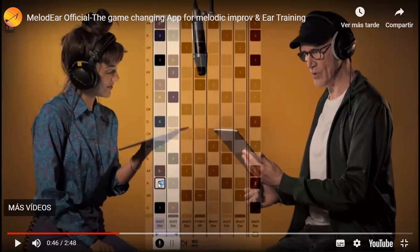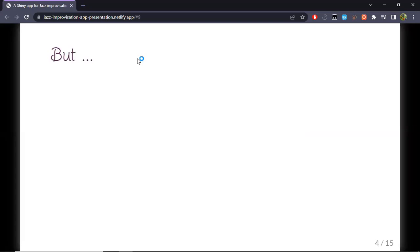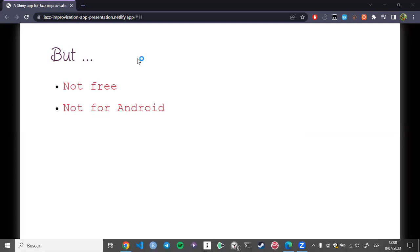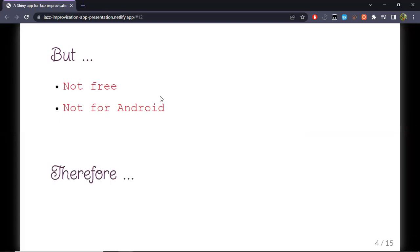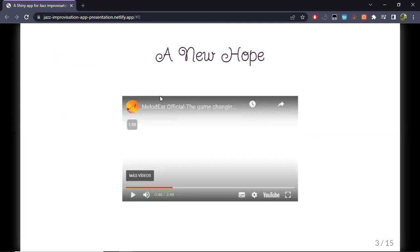You have chords, you have notes that have been colored, and you take as input the sound of the player or user of the app, and you show — by painting a square white — which note you are playing or singing. I say this is a 'new hope' because it does help with improvisation: now you have a way of seeing which notes sound good rather than just imagining them. However, with this app there are some caveats — it's not free and it is not available for Android.